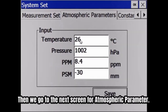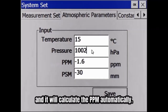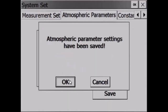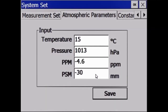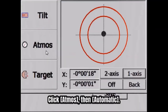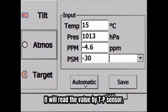Then we go to the next screen for the Atmospheric parameter. You can input values manually and it will calculate the PPM automatically. Also, you can press the Star key, click Atmospheric, then click Automatic, and it will read the value by the TP sensor.